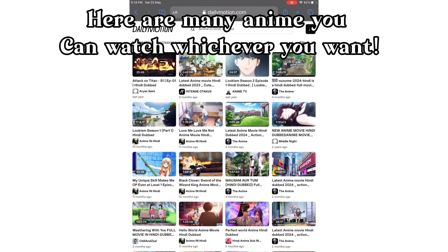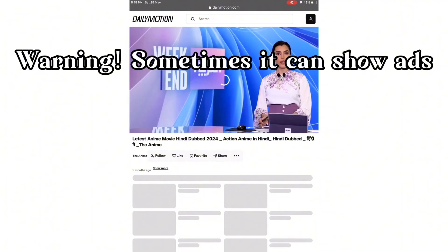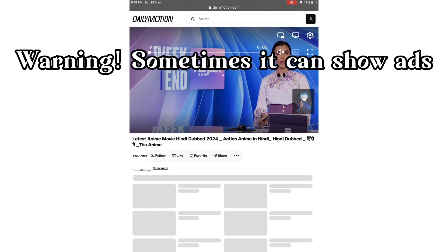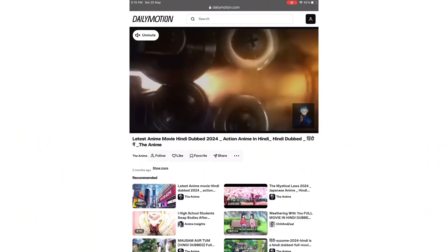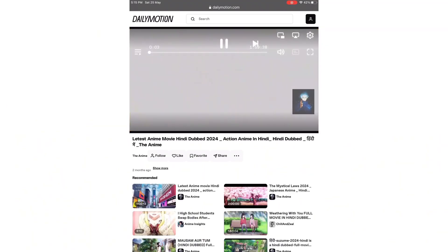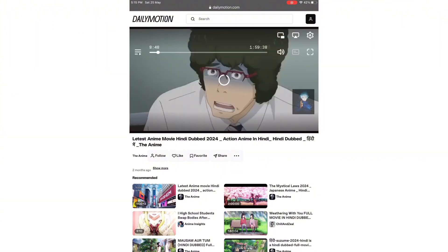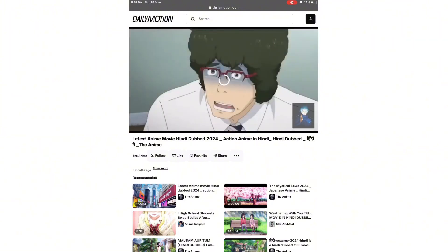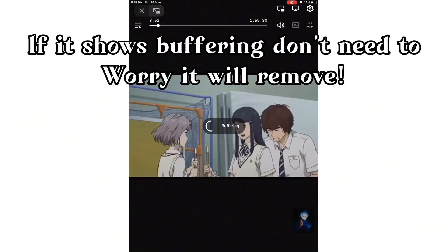Here are many anime you can watch, whichever you want. I am going to watch this one. Warning: sometimes it can show ads. If it shows buffering, don't worry — it will resolve.